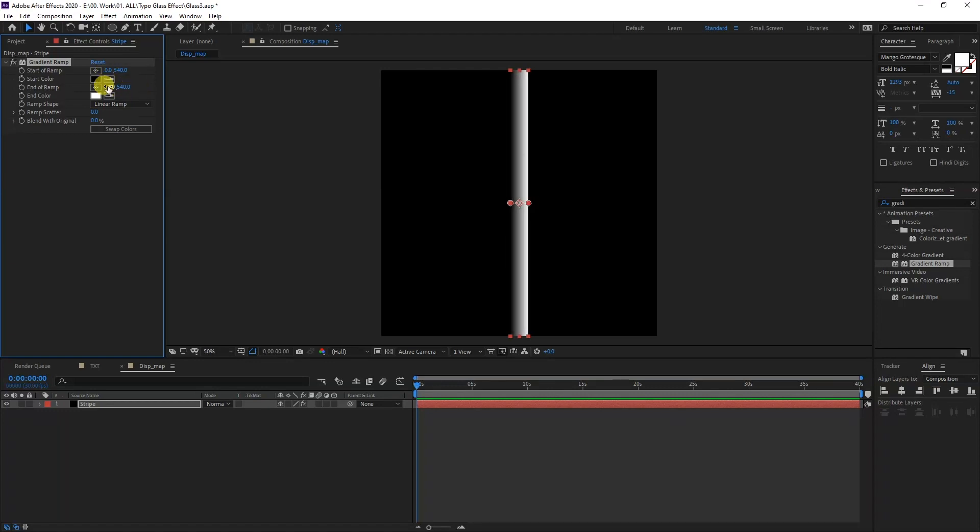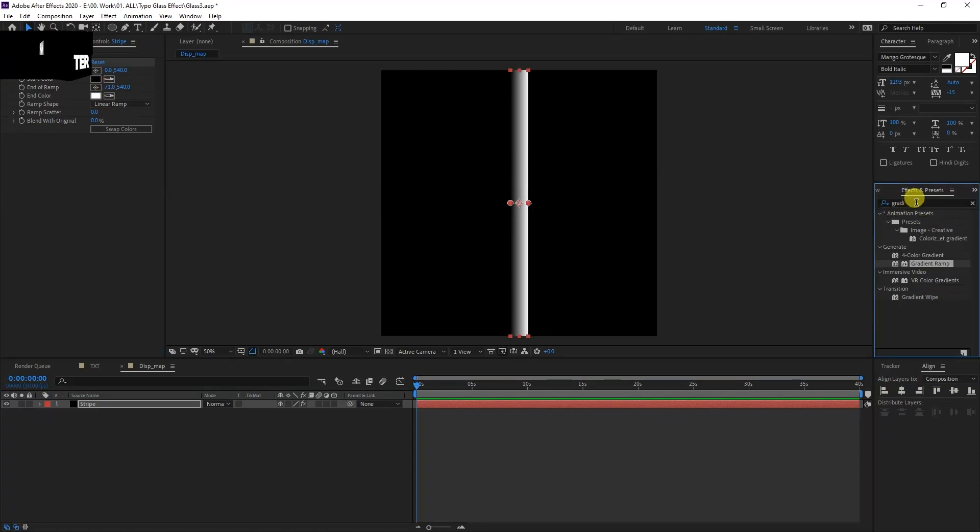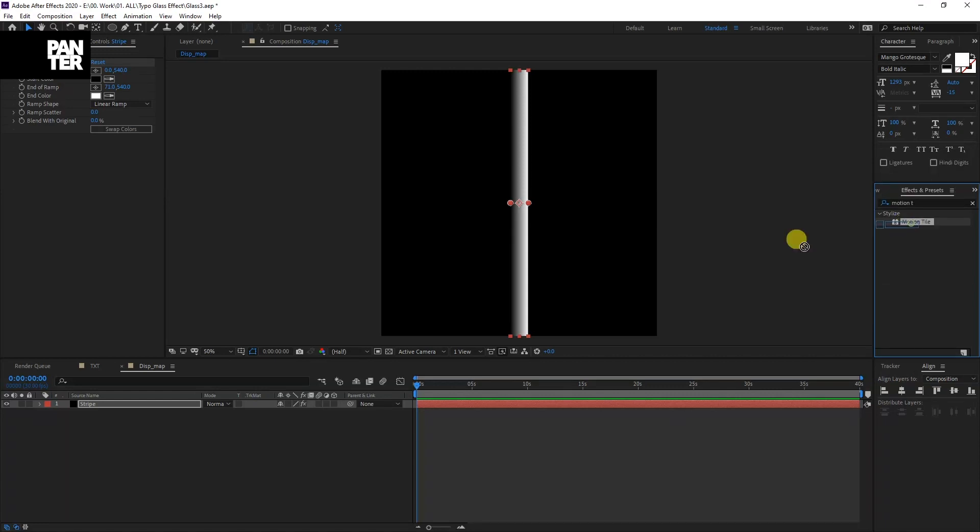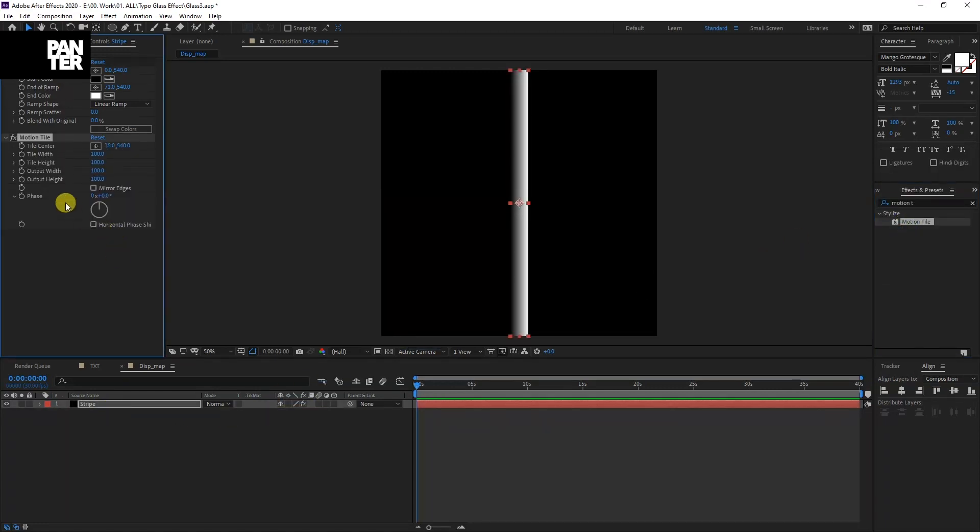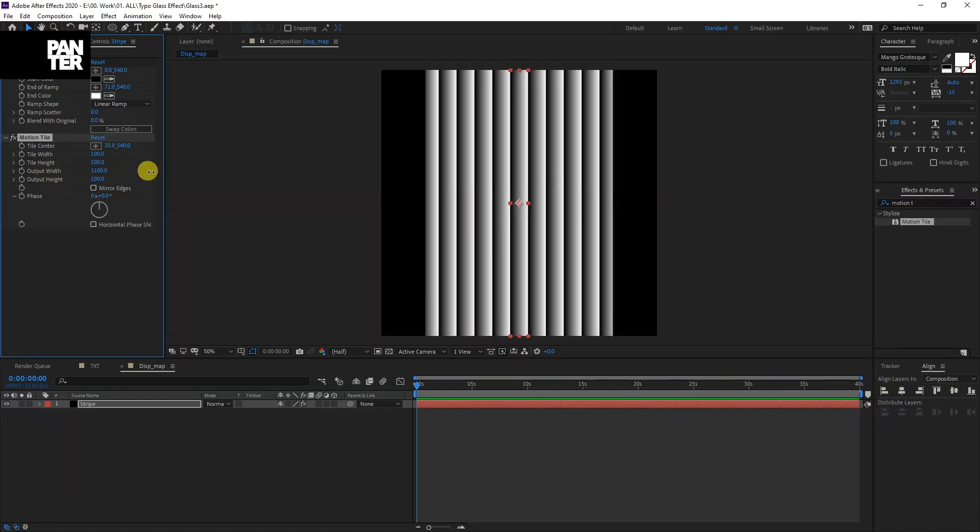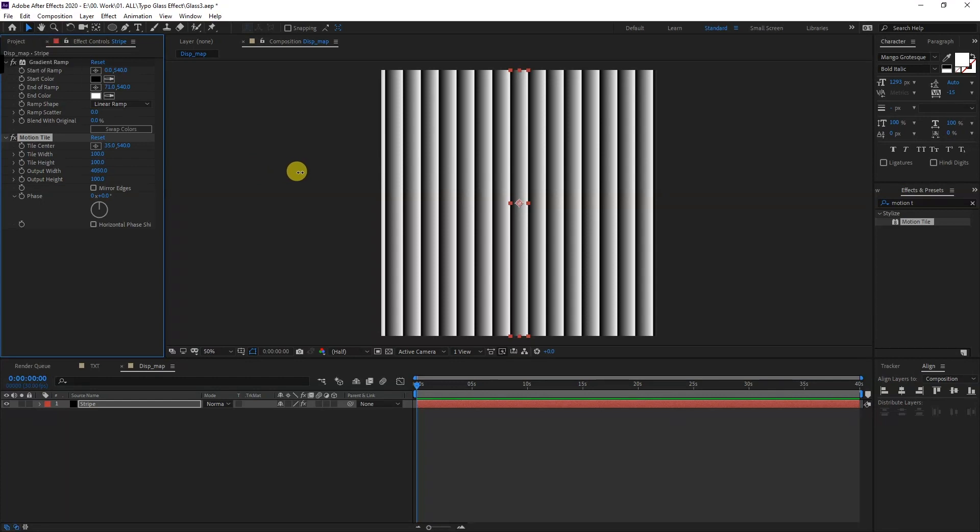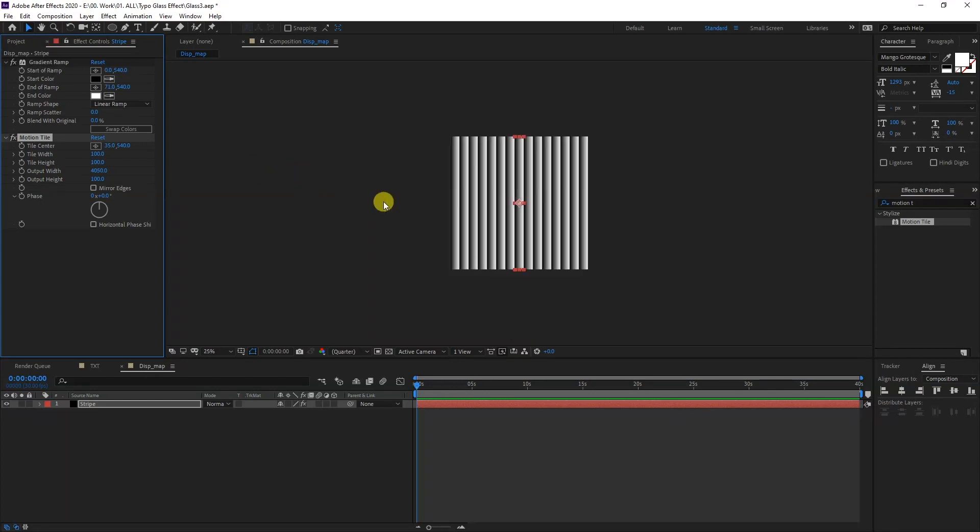I'm going to type into the effects and presets motion tile. I'm going to drag it into the stripe, modify the output width. Increase the output width and it's going to multiply. I'm going to go with like 4000.